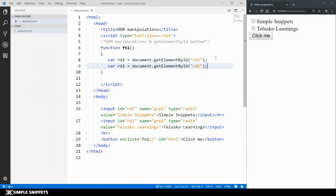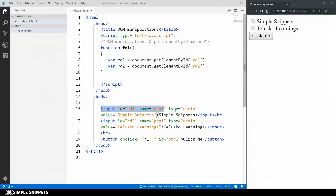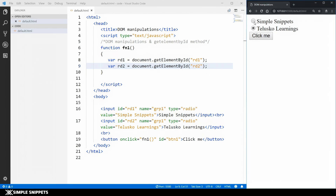Similarly, I'll create one more variable rd2 and pass the id 'rd2' for the second input type. These two variables are now HTML element objects — if you hover on them you can see the tooltip shows HTML element, meaning rd1 is an HTML object referencing the first input tag and rd2 is referencing the second radio button. Now we have to check which one is checked or unchecked.